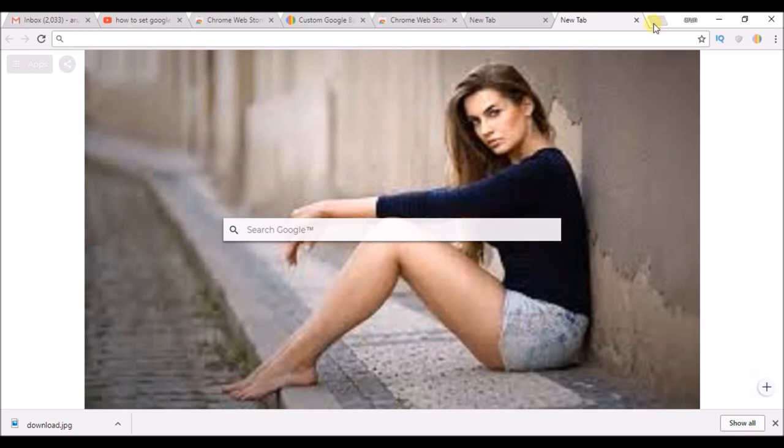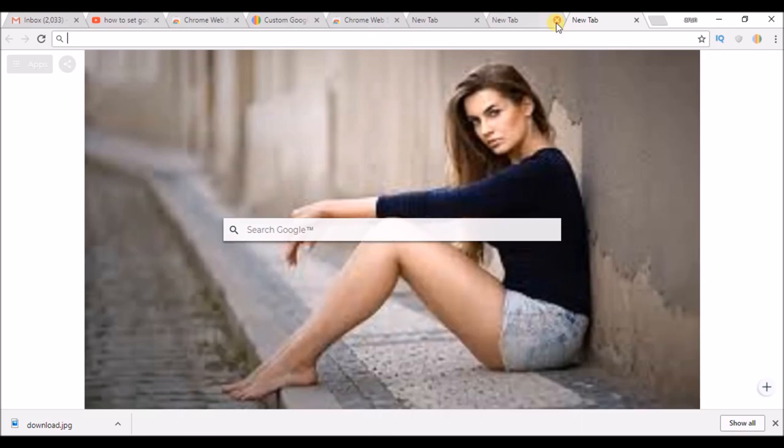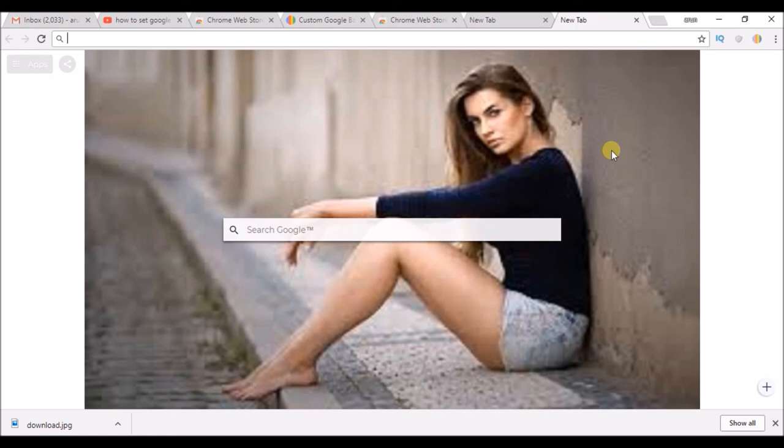So whenever I open a new tab, this will be my background image in the Google home page. So here, this is how you can keep your Chrome browser attractive. If you feel this is helpful, please like, share to your friends, and thanks for watching. Have a nice day.